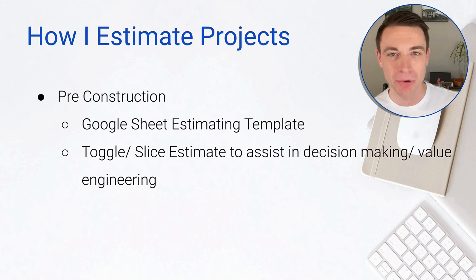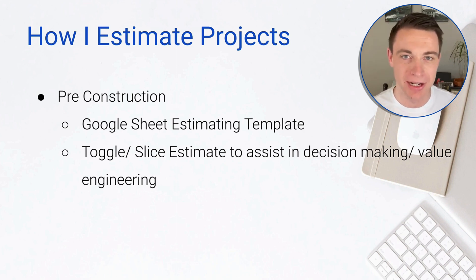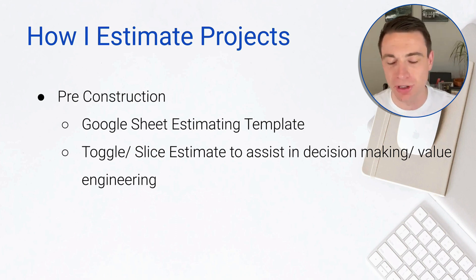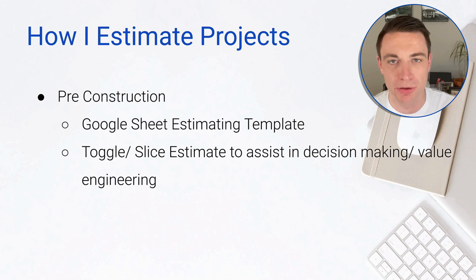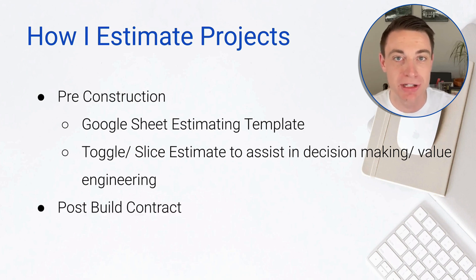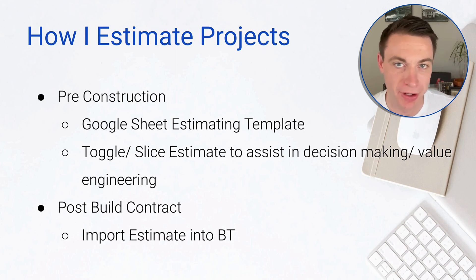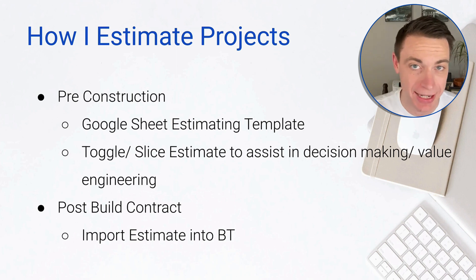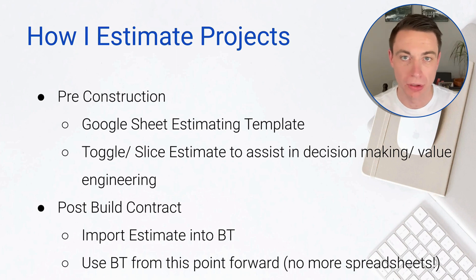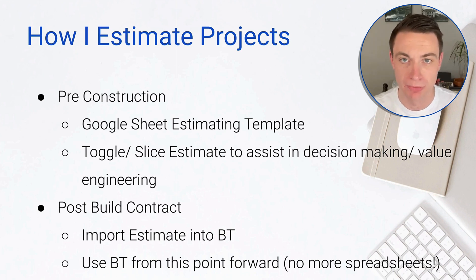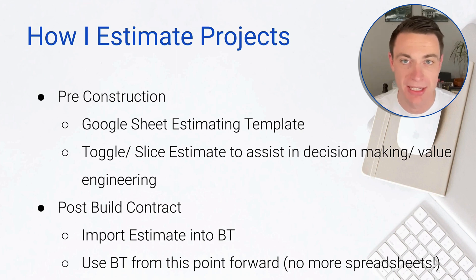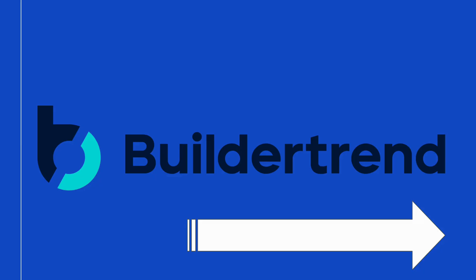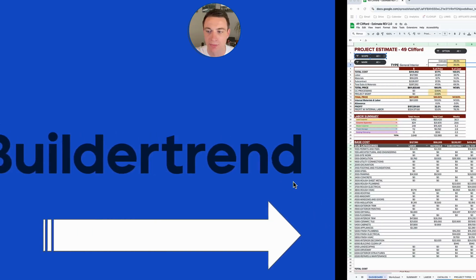BuilderTrend estimates is really good, but I need a little bit more flexibility during pre-construction. I'm detail-oriented and like to move things and shift things around and present it in a certain way. I don't use BuilderTrend estimates until I get to a build contract. Once we have that build contract, we import into BuilderTrend and manage within BuilderTrend from here on out. We no longer need to slice and dice the data. From this point forward, it's an amazing place for selections, change orders, bids, everything - no longer needing the spreadsheet. Let me show you my system and how this works in practice.